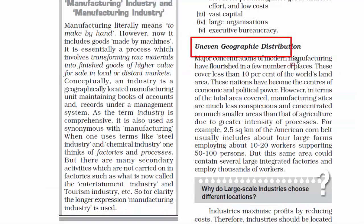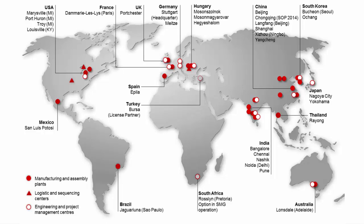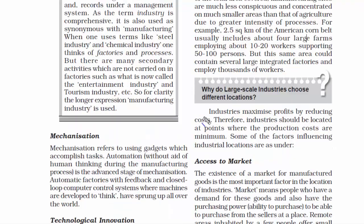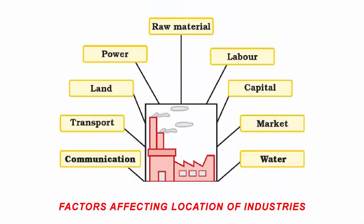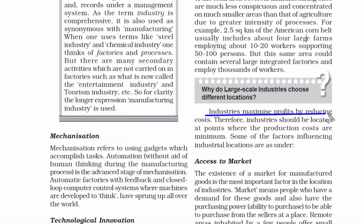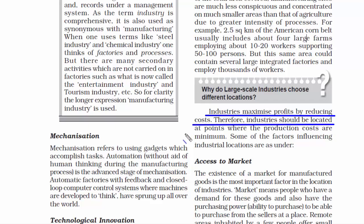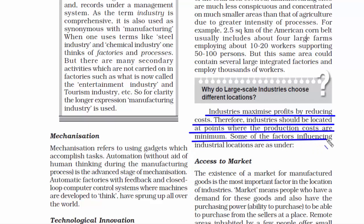Now we're going to read about uneven geographic distribution. If you see the world map, there are very few places where manufacturing has developed, due to various factors like location, availability of resources, geopolitics, economic development, and many other factors. If an industry has to make profit, it has to reduce cost, and for that it has to be nearer to resources — natural resources, labor, power, transportation, etc. All of this adds up to production cost. There are very few places where you'll find all of this at one place, which is why geographic distribution is uneven.